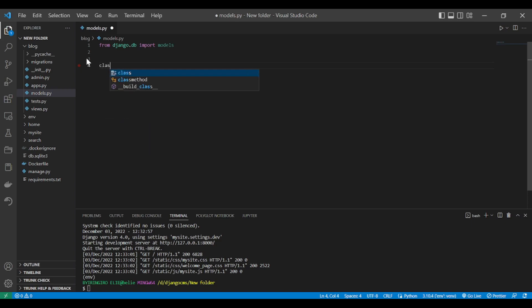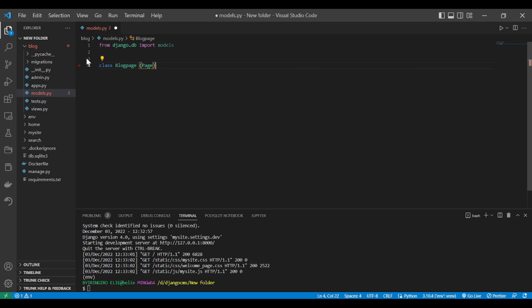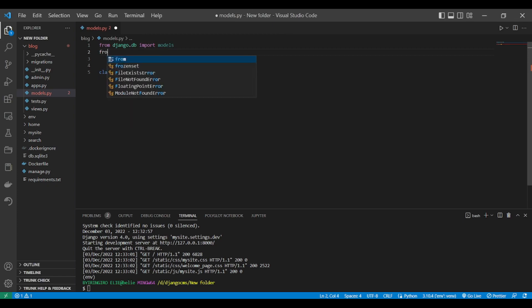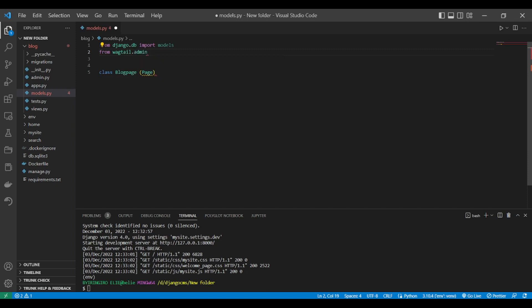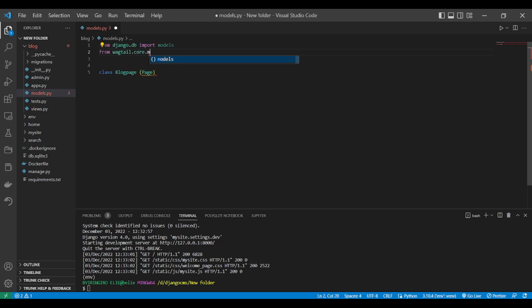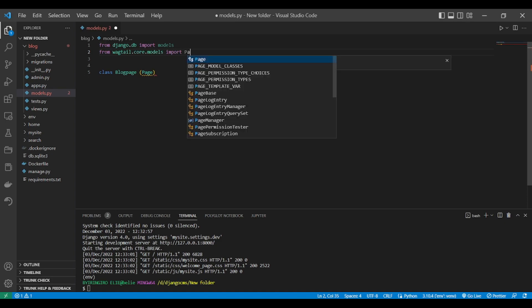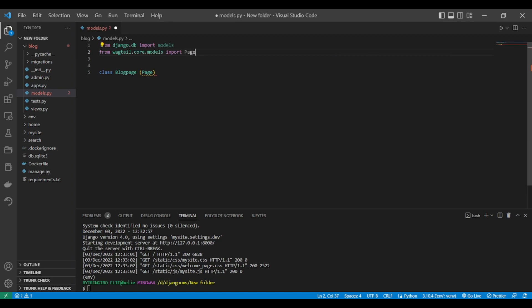Now let's create our models. Let's do this. We have a BlogPage, and it will have to inherit from the Page of Wagtail. We don't have this imported, so let's import it from wagtail.core.models import Page.